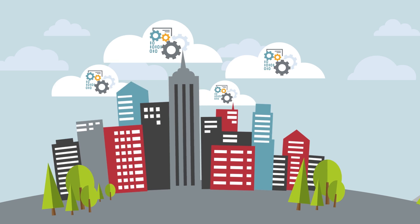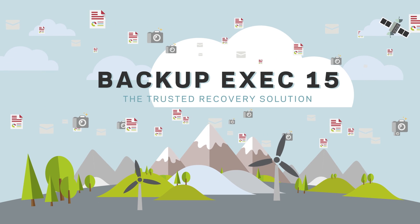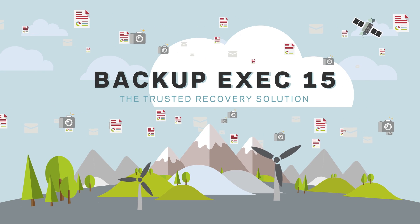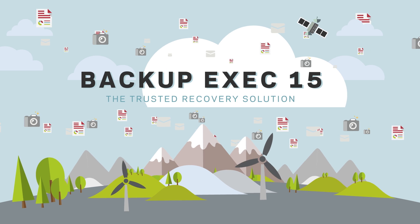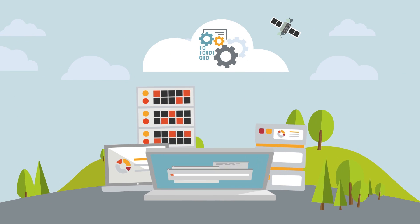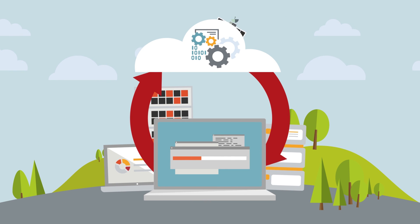Backup Exec 15, the trusted recovery solution. Backup Exec 15 provides a cloud gateway making it simple to use cloud storage.